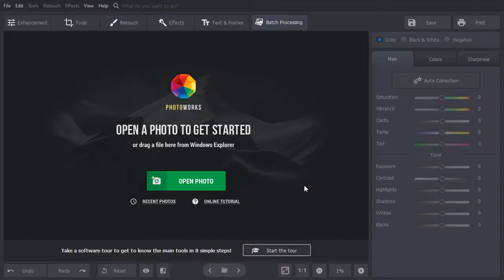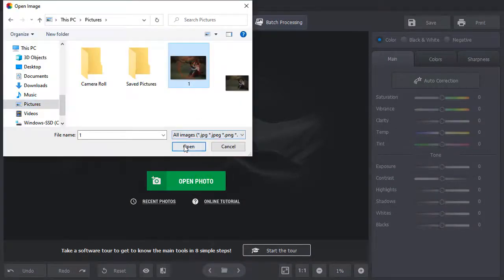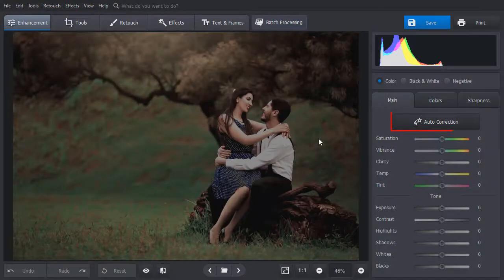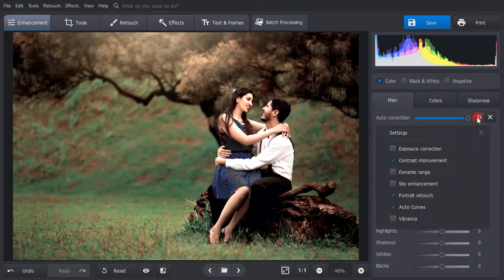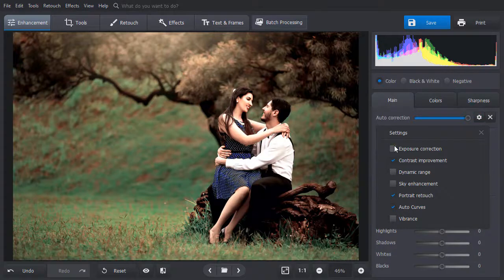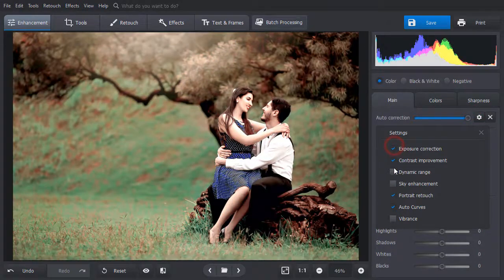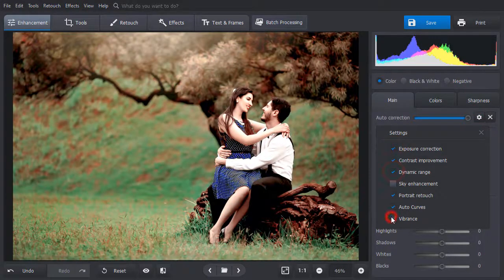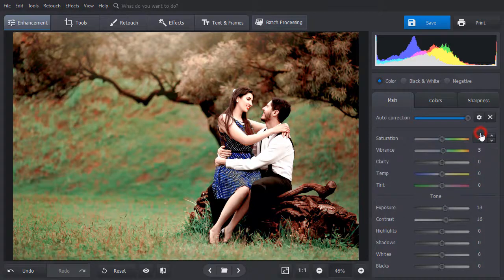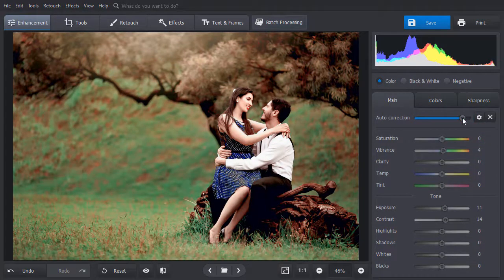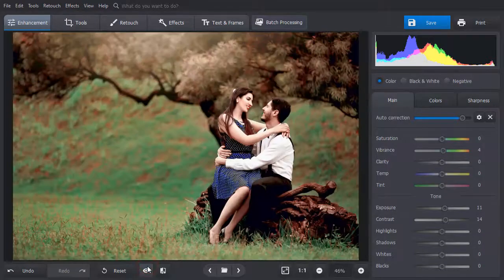The easiest way is to use auto-correction. Open your picture and hit the auto-correction button. The software will automatically brighten dark photos. Choose the settings in the drop-down list and adjust the effect by dragging the slider to the left. Click on show original to compare the result.